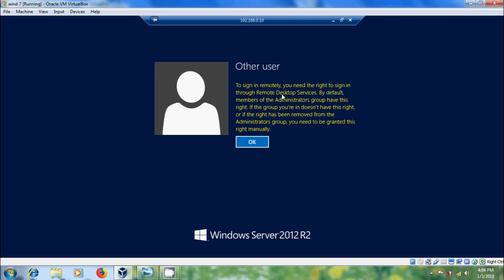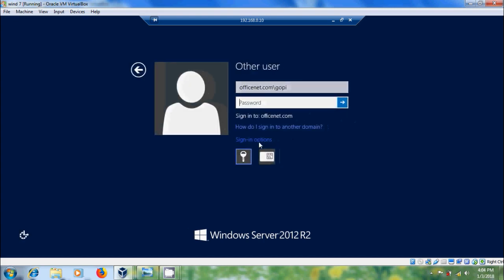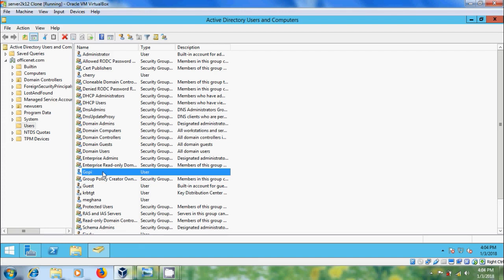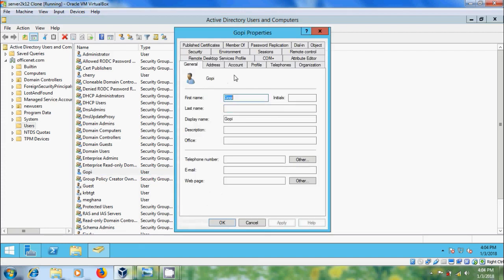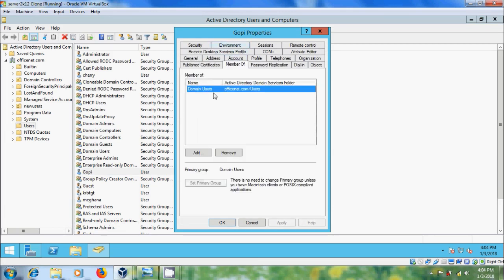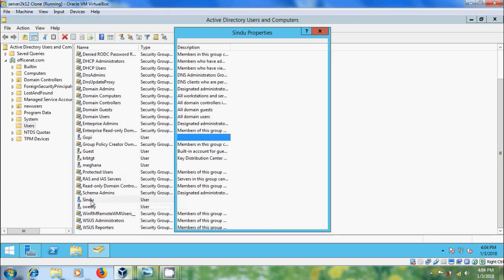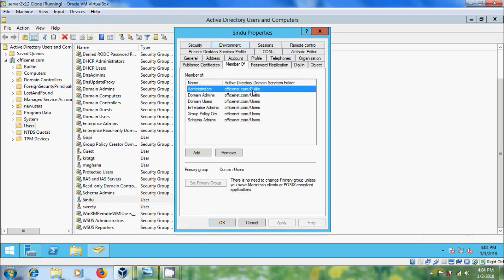You need the right to sign in through Remote Desktop Services. By default, members of the Administrators group have this right. Come to the server, double-click on Gopi and come to Member Of — here it shows only one group: Domain Users. Similarly, come to Sindhu, and she is a member of Administrators, Domain Admins, and Domain Users.